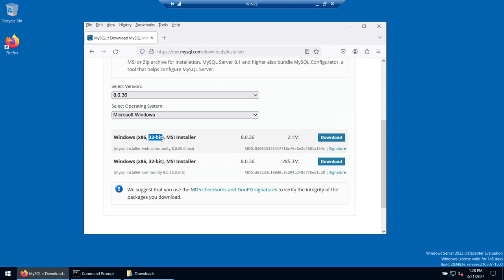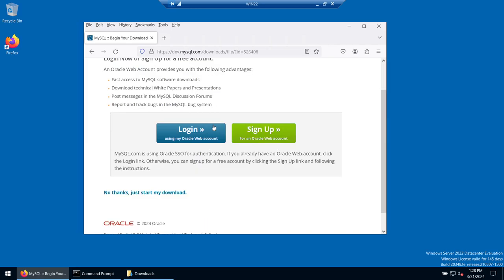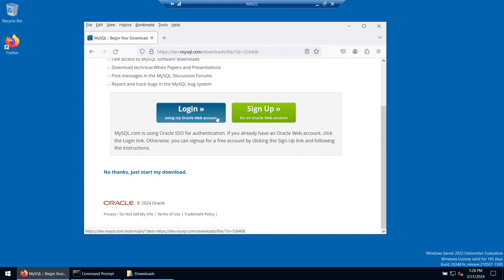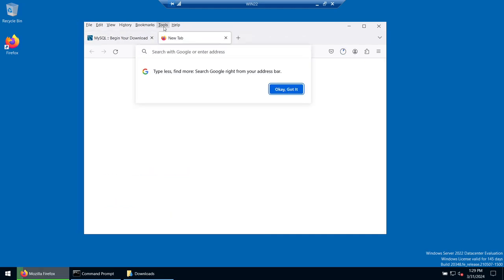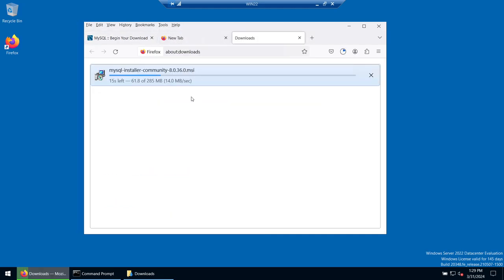It says 32-bit, however this 32-bit installer will also work on 64-bit systems. Click on Download. You can either log into your Oracle account or click 'No thanks, just start my download'. The download has started in the background. We are installing MySQL Installer Community Edition 8.0.36, which is the latest as of today.